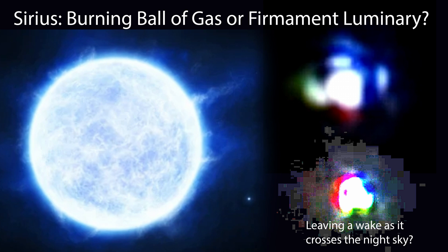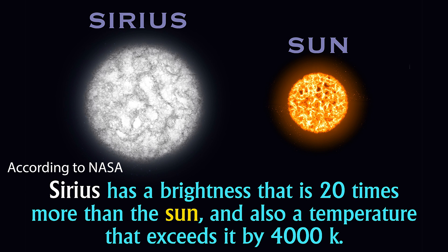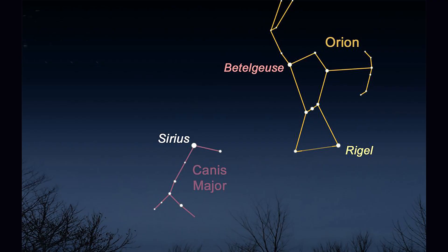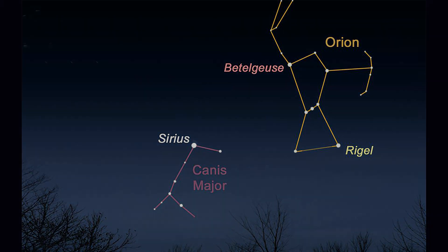So today we're going to look at Sirius and figure out if it's a burning ball of gas or a luminary in the firmament. According to NASA, Sirius is over 20 times brighter than the sun, located just outside the constellation Orion.